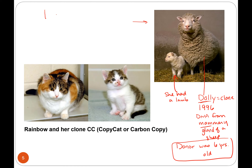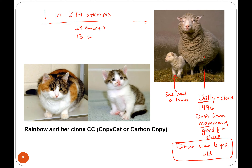Dolly was one in 277 attempts. They did 277 somatic cell nuclear transfers; from that they got 29 embryos, used 13 different surrogate moms, and got one sheep. Very inefficient.